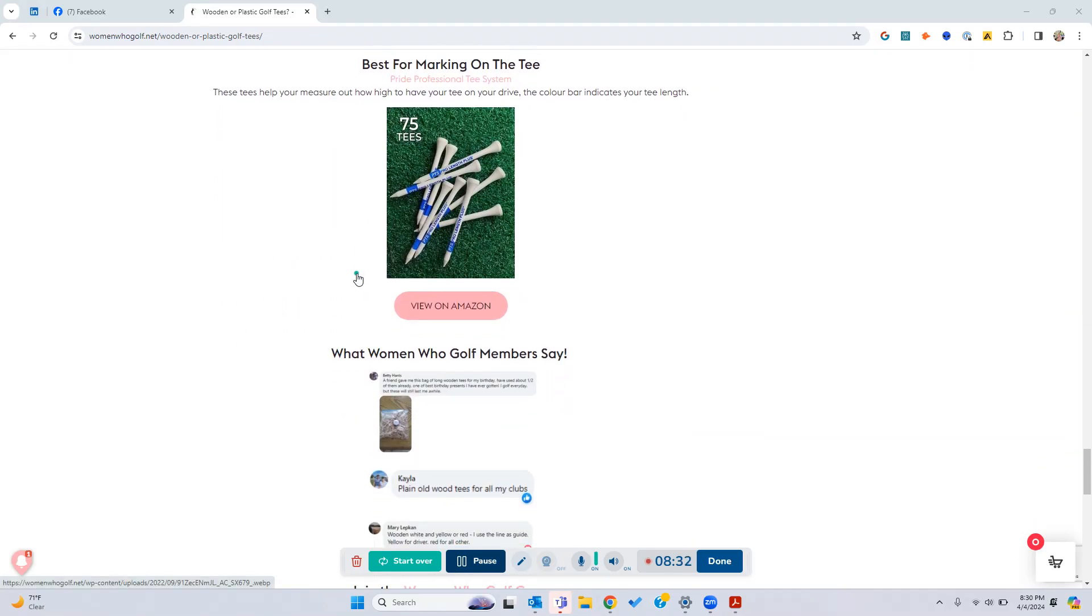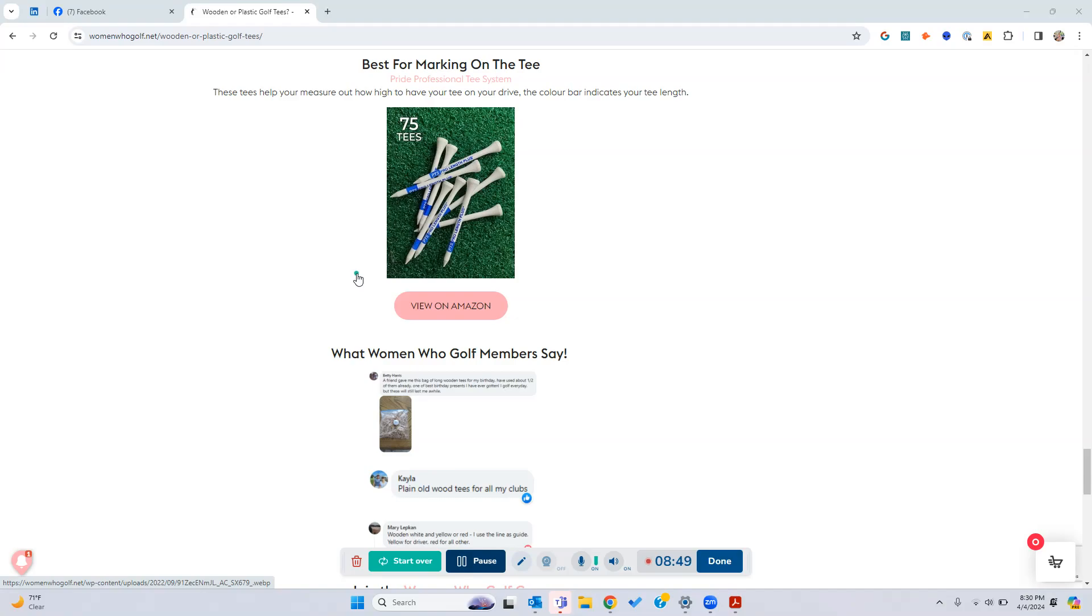Again, if you're looking for something with a marking on the tee so you don't have to manually do it with a pen, the Pride Professional Tee System came out as number one. Members love this one. Rather than just buying a plain one, it helps with your tee length so you'll be able to get that consistency each time. It's white, you're able to see the blue marking, and you get 75 tees I believe for a really good price on Amazon.